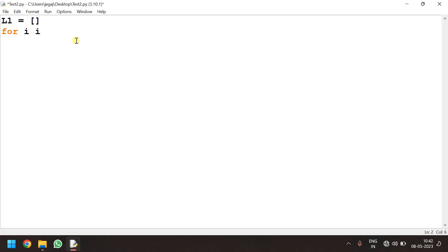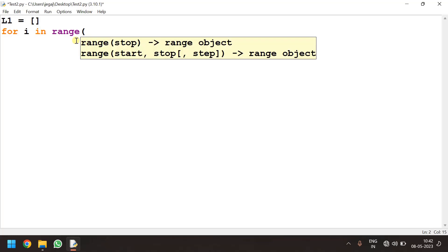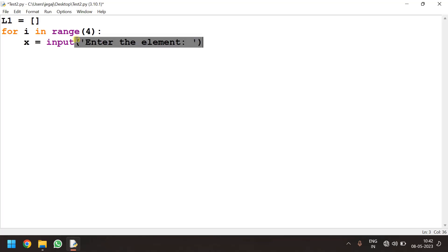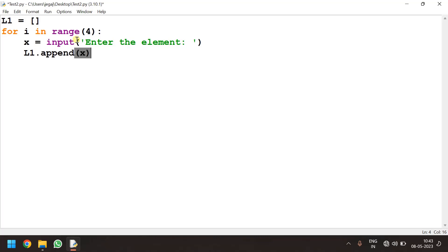for i in range 4 x is equal to input of message to the user enter the element. Now I will be appending this to the list. So l1 dot append of x. So it takes 4 input for the list and then after that it stops.